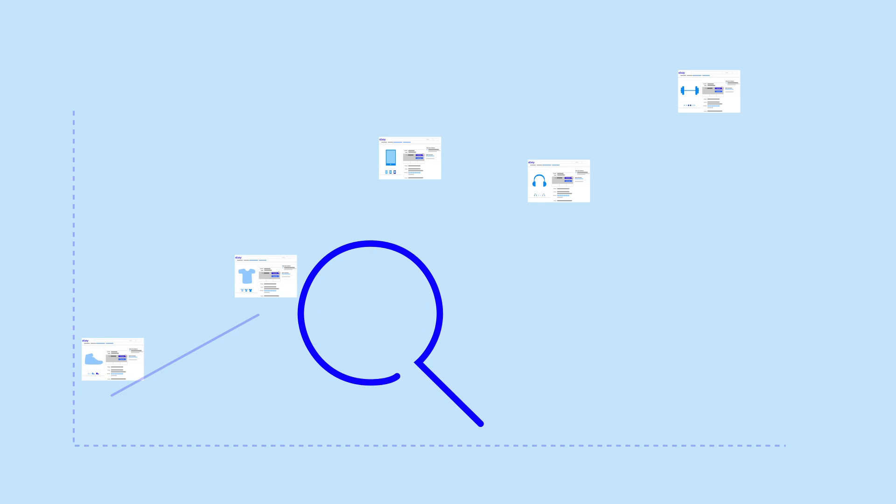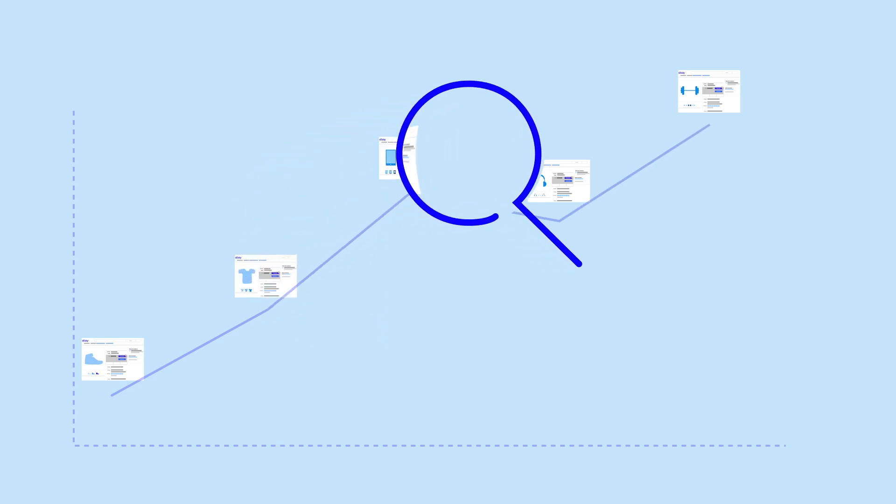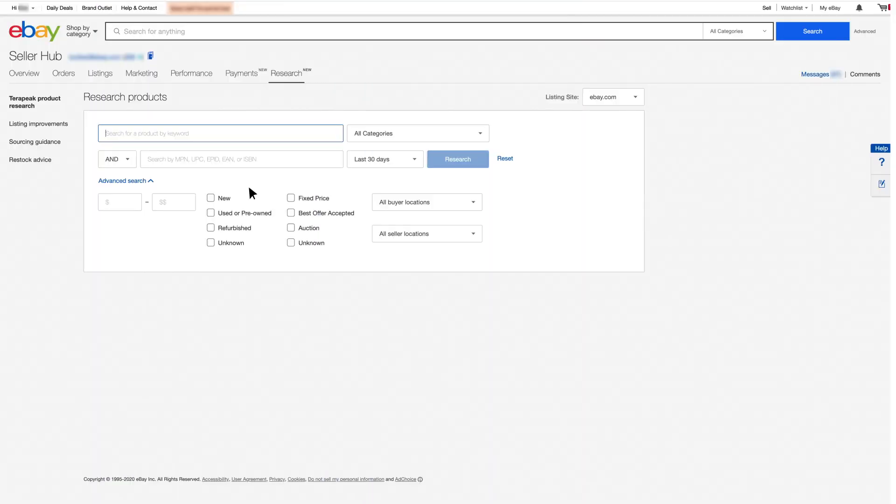To sell successfully on eBay, your listing should stand out. But what does a perfect listing look like? Terapeak is eBay's unique business insights tool that can help you create that ideal listing. Keep watching for an overview of how Terapeak can support your listing creation.